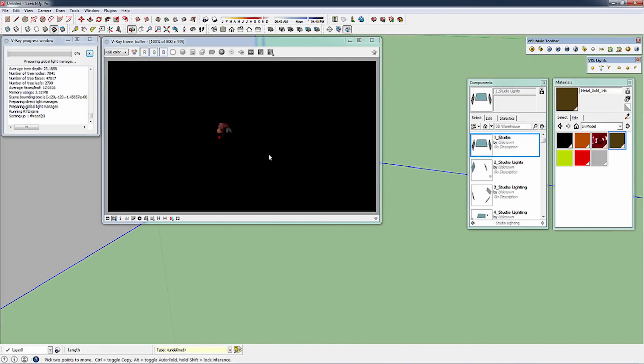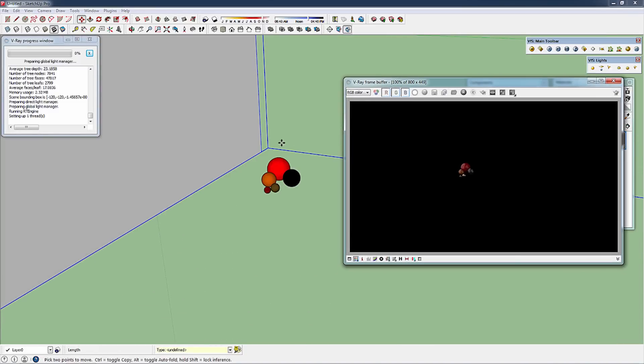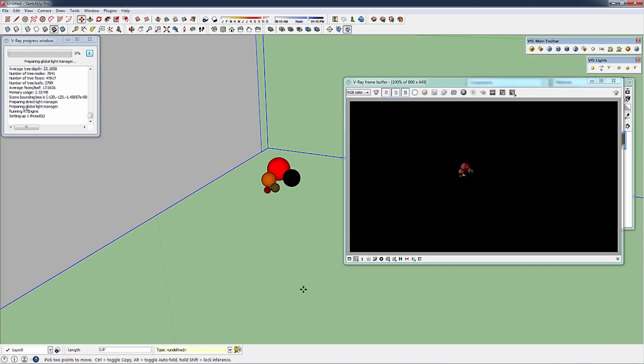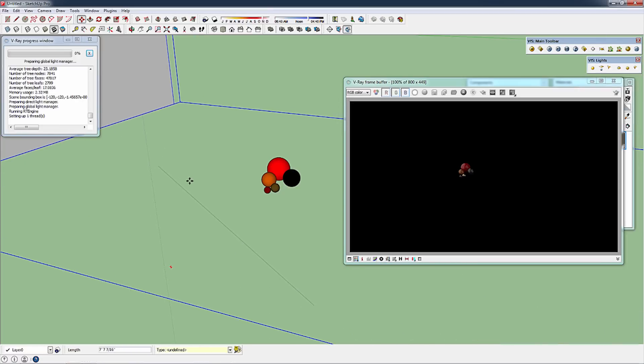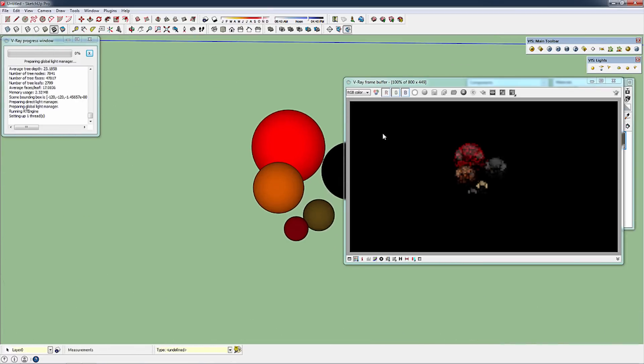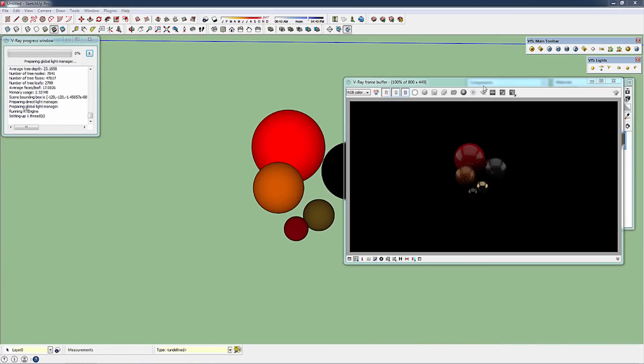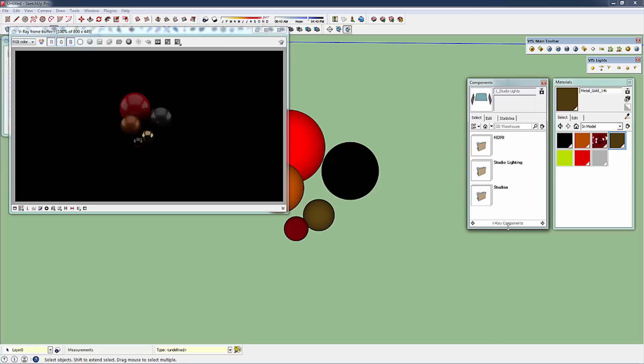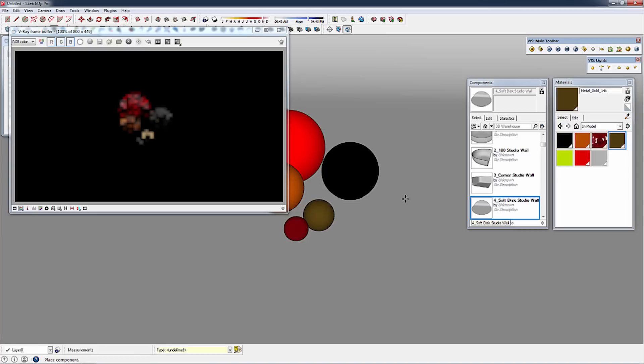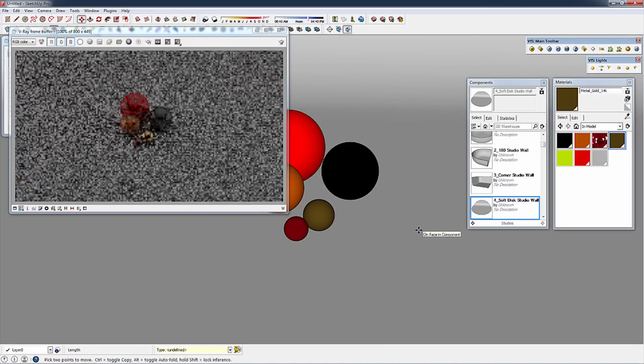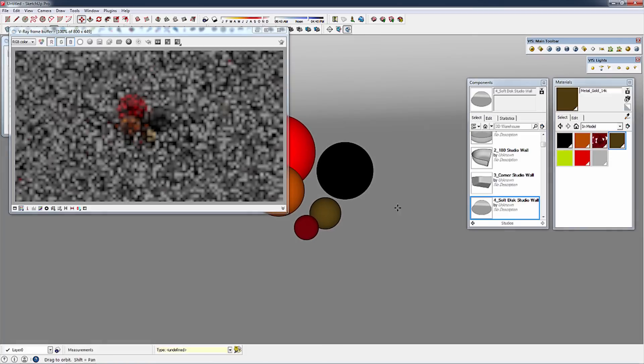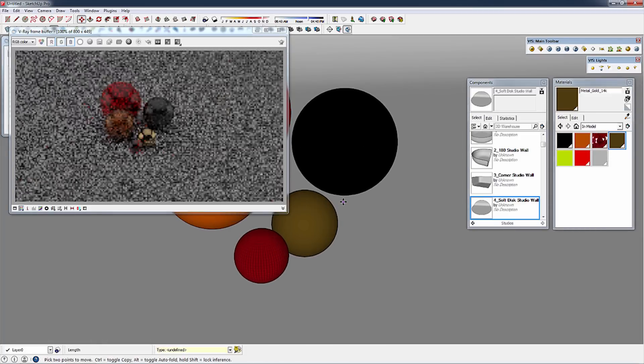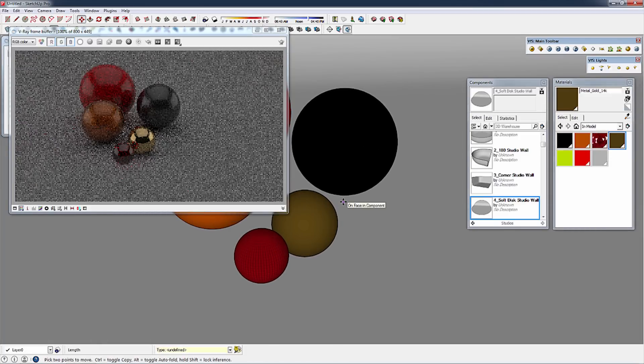Now because we don't have a studio floor, we're not going to see anything on the background. But I can add back in my studio. This time I'll add in a soft disc. Place that right into my scene. Almost instantly I've got a brand new scene with only a few clicks.